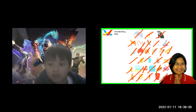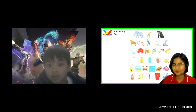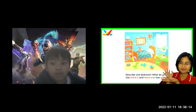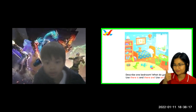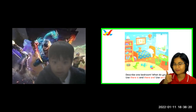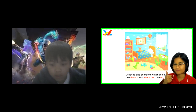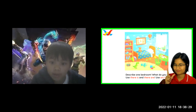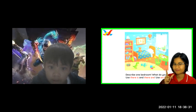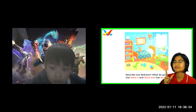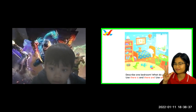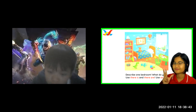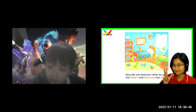Very good. Well done. Okay, so now let us move on to describing a picture. Now, can you tell me, John, what can you see in this picture? There is... Tessie on the bed, on the bed, boat on the shore, born on the shore.